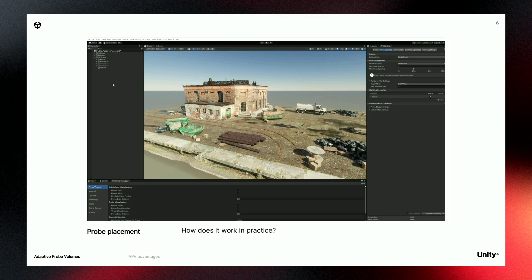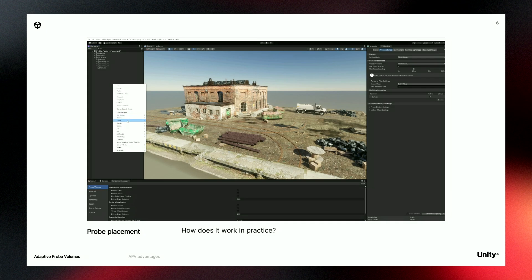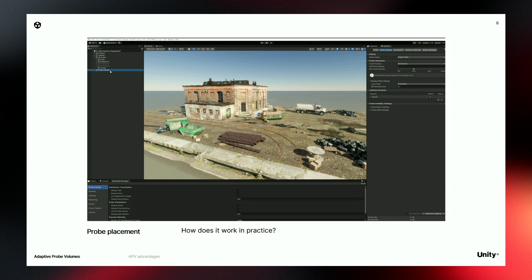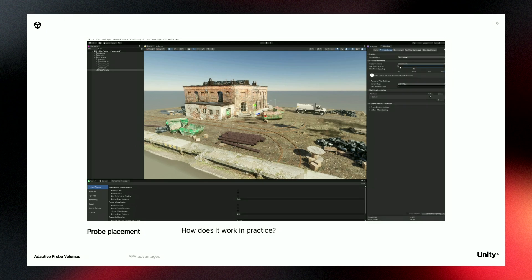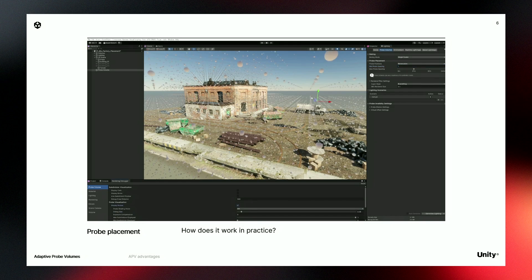Let's see in practice how it works and how you can set up an APV in your scene in less than a minute. All you need to do is create a probe volume. You can scale it manually, or in this case, I am using a global volume so it takes the entire scene. Then in the lighting window, I can set up the minimum distance between probes and generate lighting. And that's it. With the rendering debugger, you can see your probes.